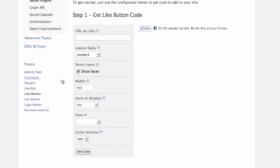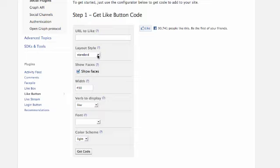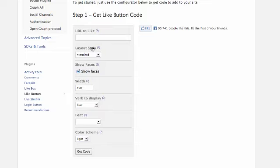We actually used this one, get like button code. We want to show faces and the standard layout. The width, we've got to stay below under 520 so 450 is good and everything else...